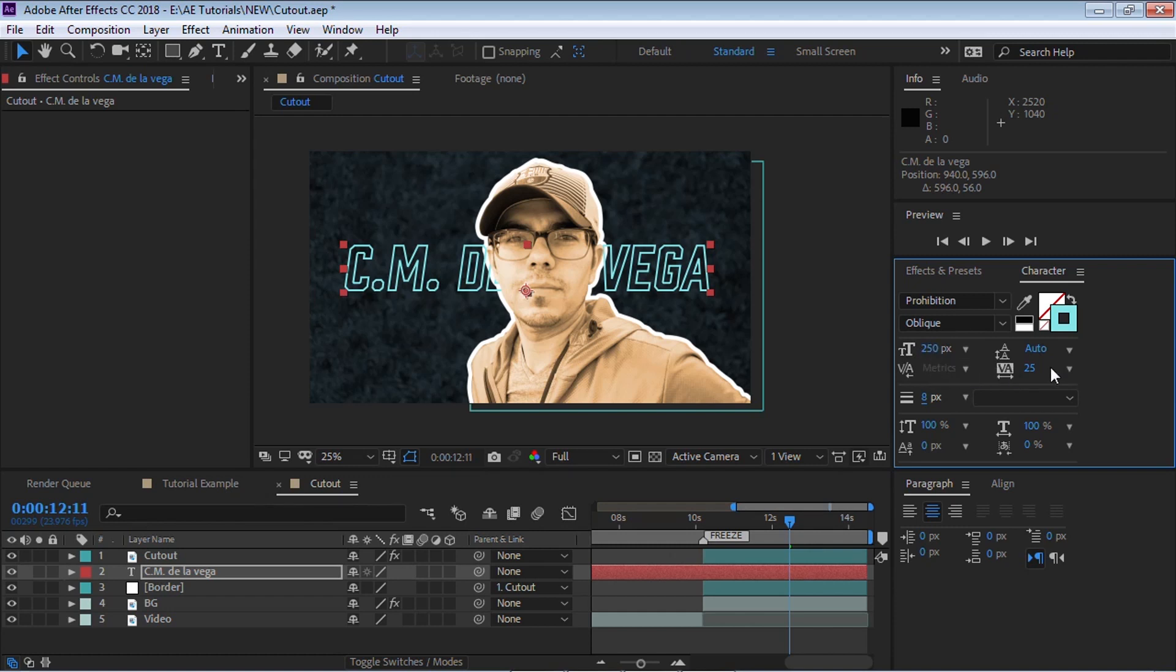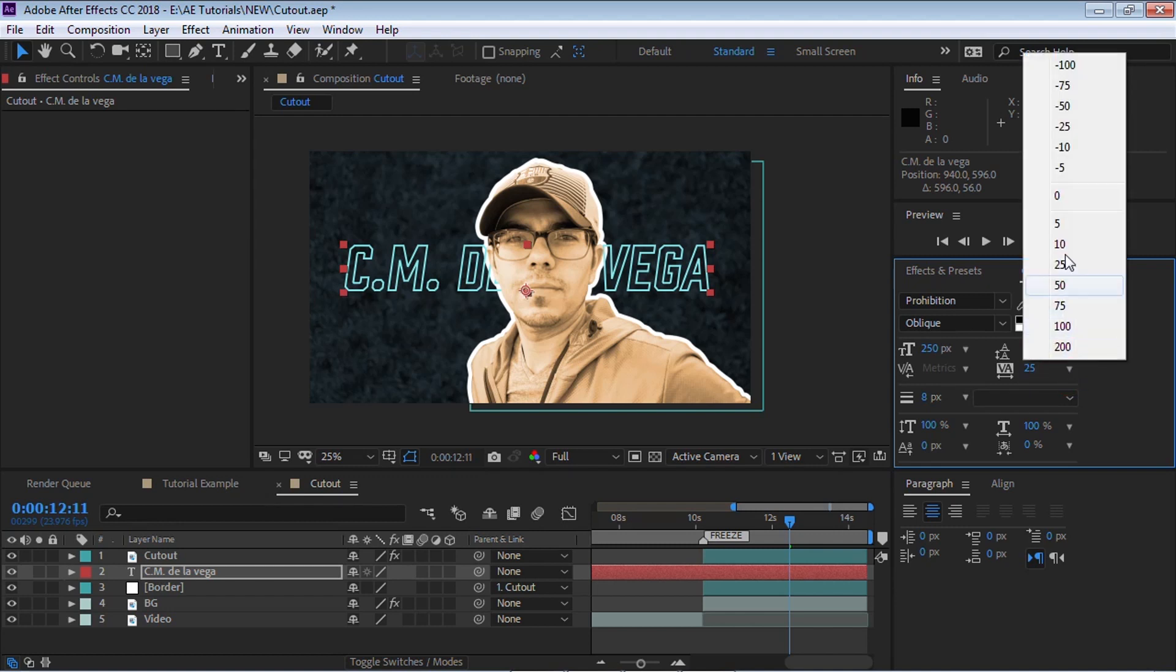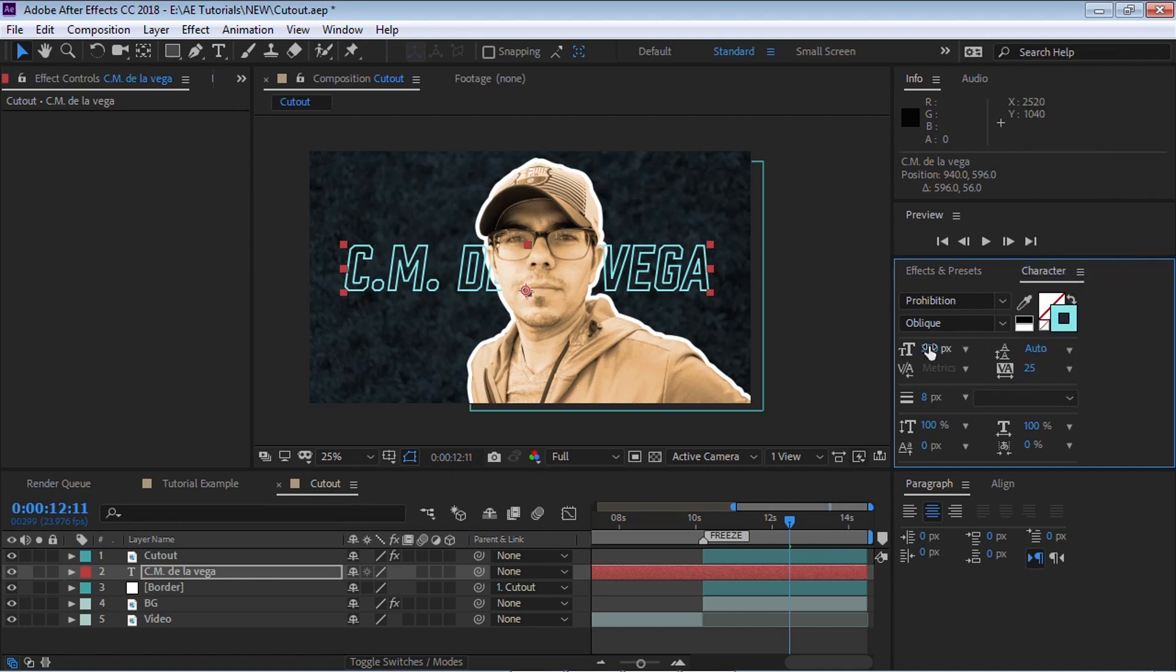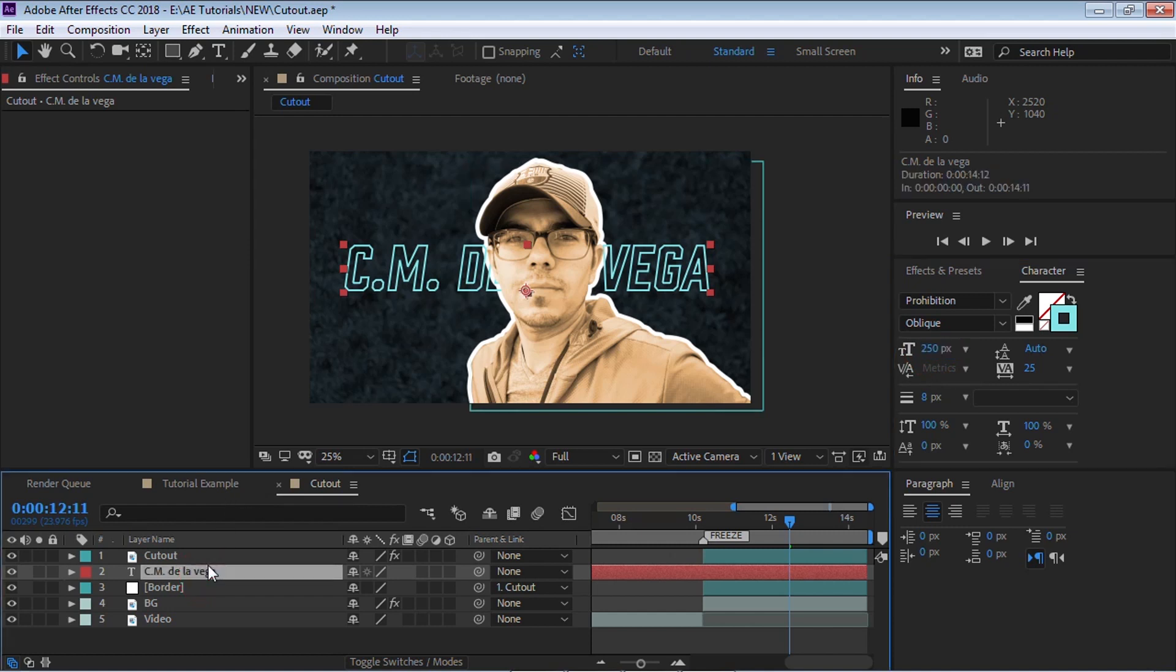Everything else should be standard. I set the horizontal and the vertical scale to 100%. The spacing, the kerning, I put it to 25 and I made it 250 pixels.